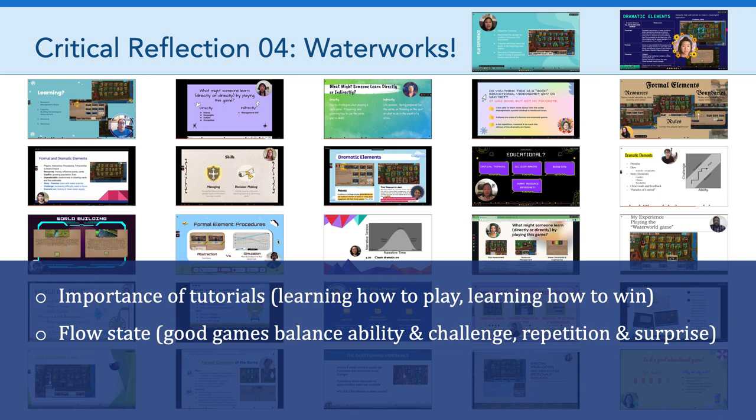One of the mechanics of Waterworks is the element of chance and surprise, which broke up the monotony of a game that involves repetition over time. So some important things to think about in terms of game design and balancing game mechanics.